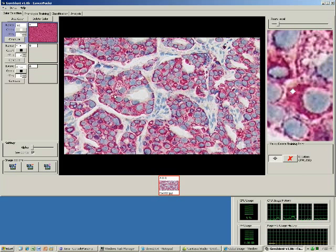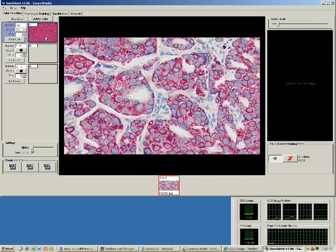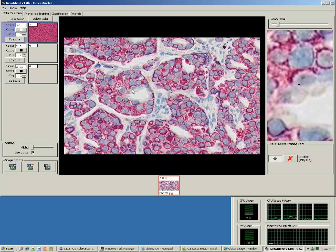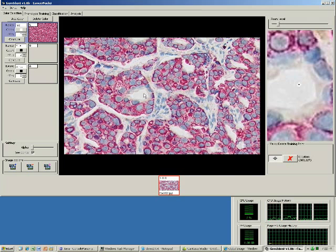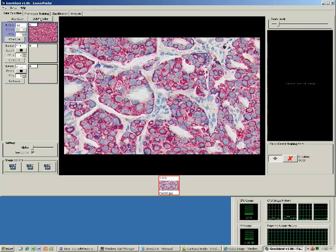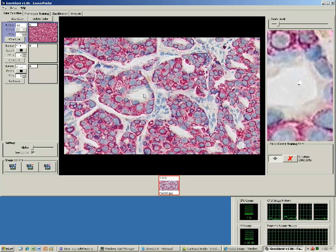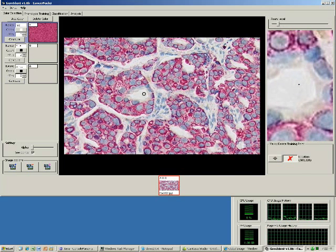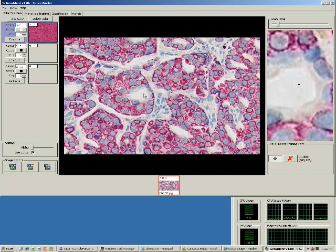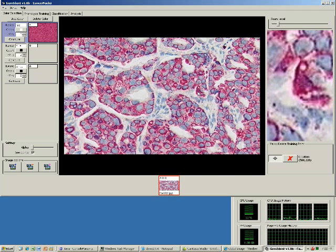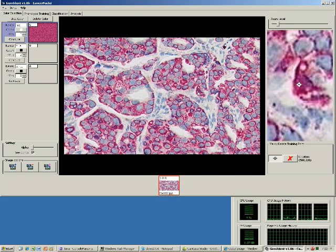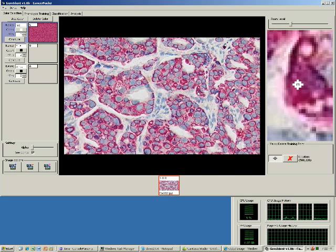Notice that as I train, GemiDent keeps a running representative sample of the color. If I make a mistake, I see the image become heterogeneous. I can delete the wrong point by using spacebar to toggle between mark and delete. The training points must be exact, so the use of the magnifier window on the right is encouraged.